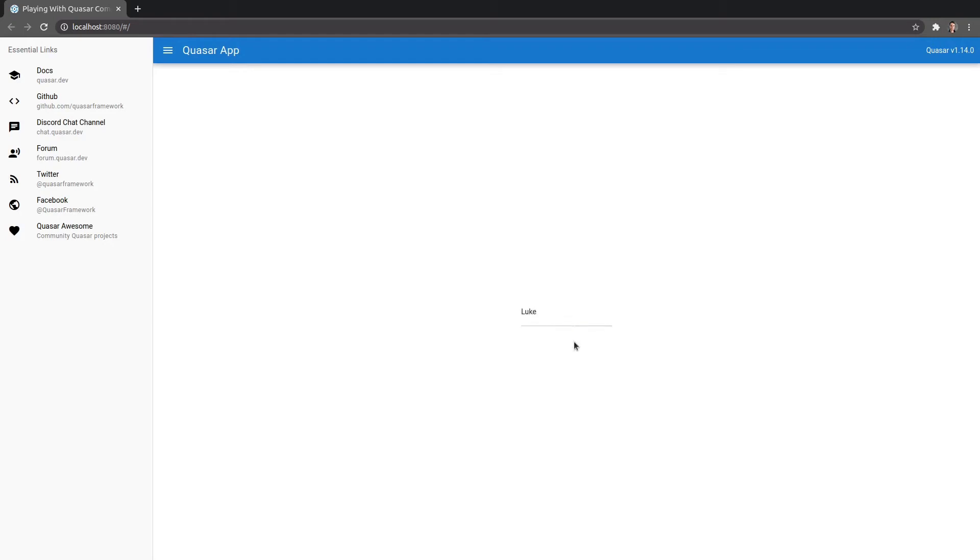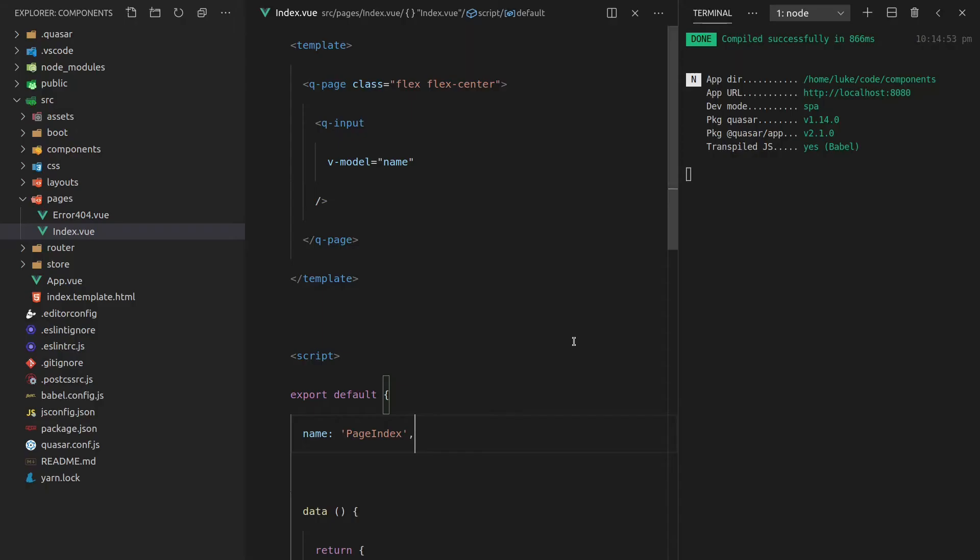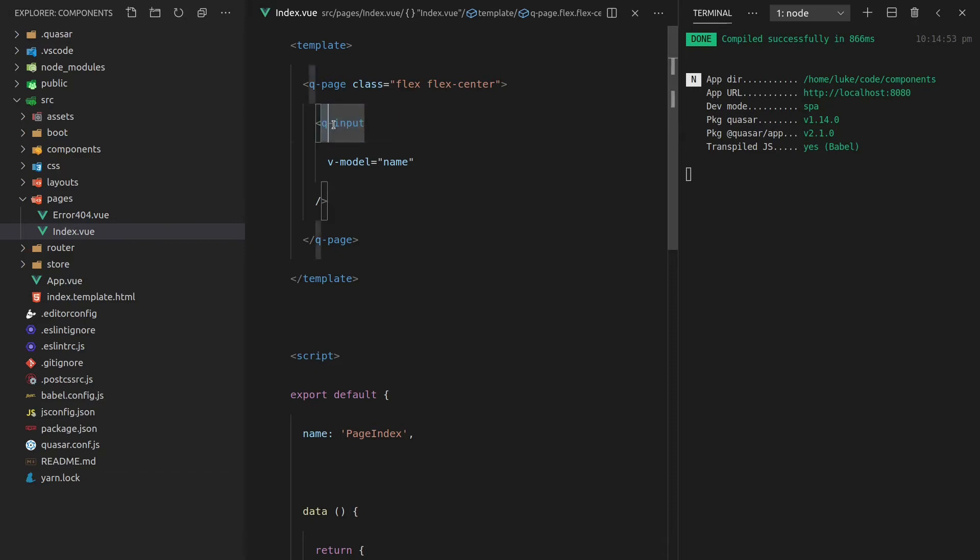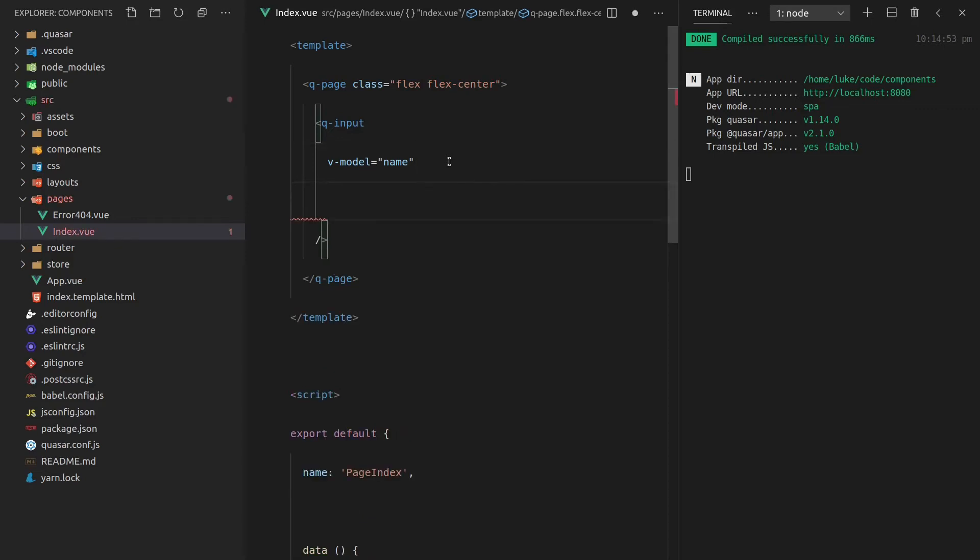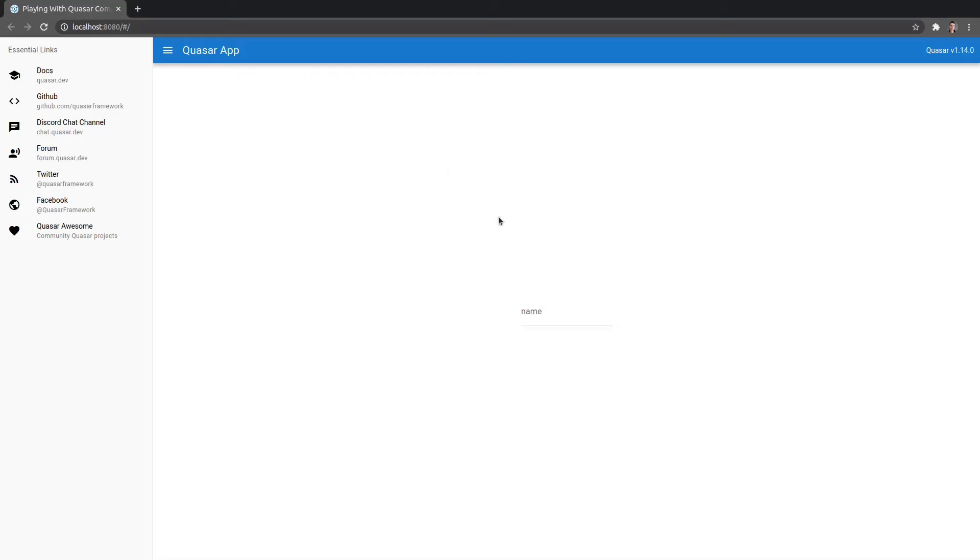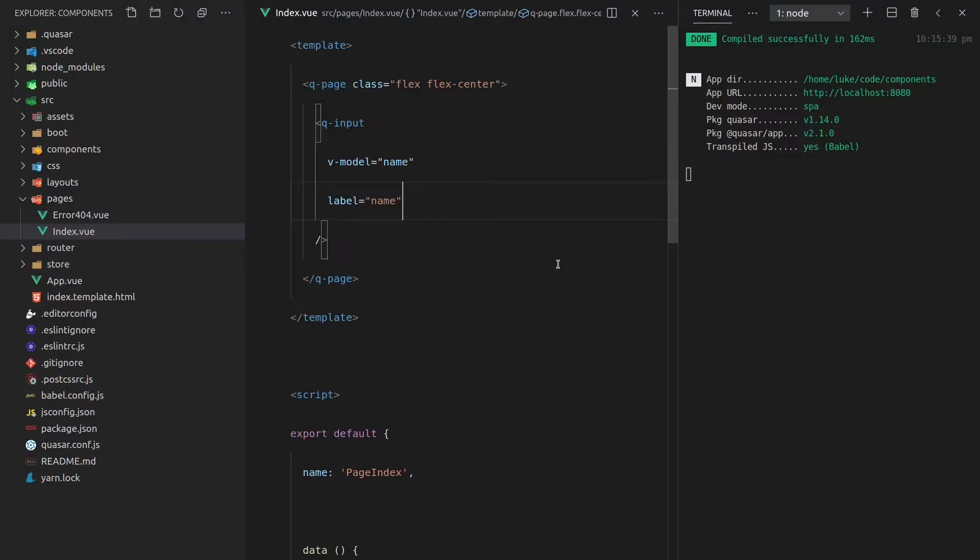There we go that's our very first component how easy was that and behind the scenes Quasar is actually noticing that we're using the Q-input component and automatically pulling in that library. So it's not pulling in everything that Quasar has to offer, it's automatically noticing this and just pulling in the components that it needs which is really cool because it keeps our bundle size really small. Let's also create a label for our component and we'll say name, save that, come back to the browser and now we've got this cool little label and this is following the material design 2.0 spec. I think it's sweet that Quasar's done all the work to implement the spec so I don't have to worry about it.